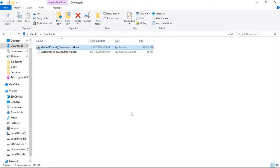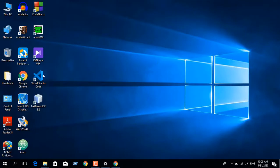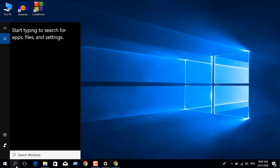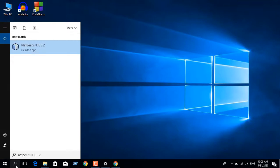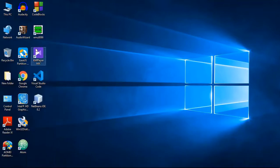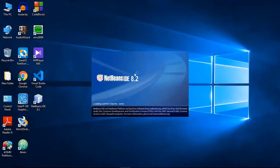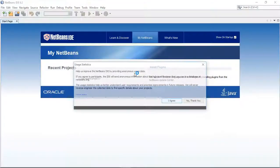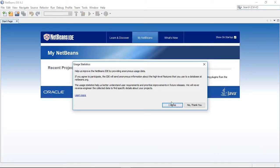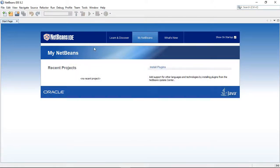After the installation is complete, you can see NetBeans on the desktop, or you can search for NetBeans using the search box. You can see NetBeans is already here, so click on it. After opening NetBeans, you will see this window.